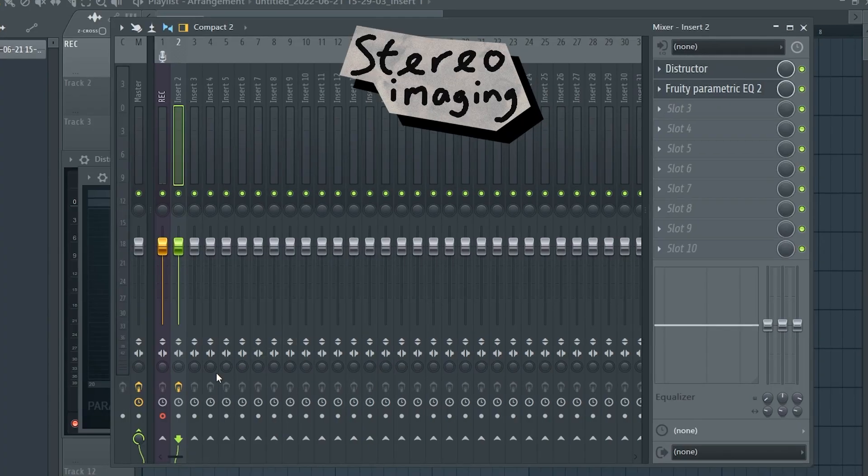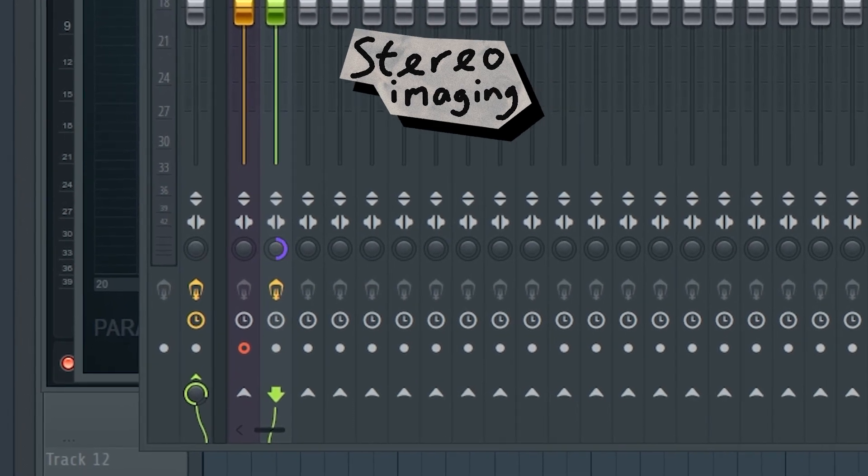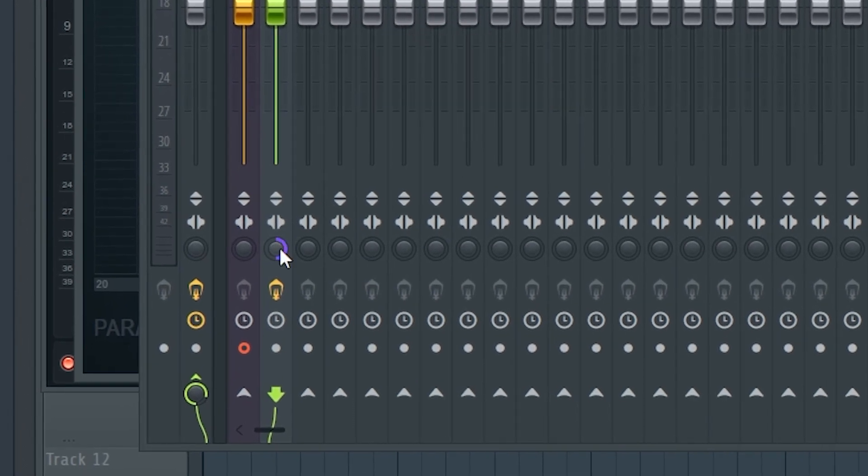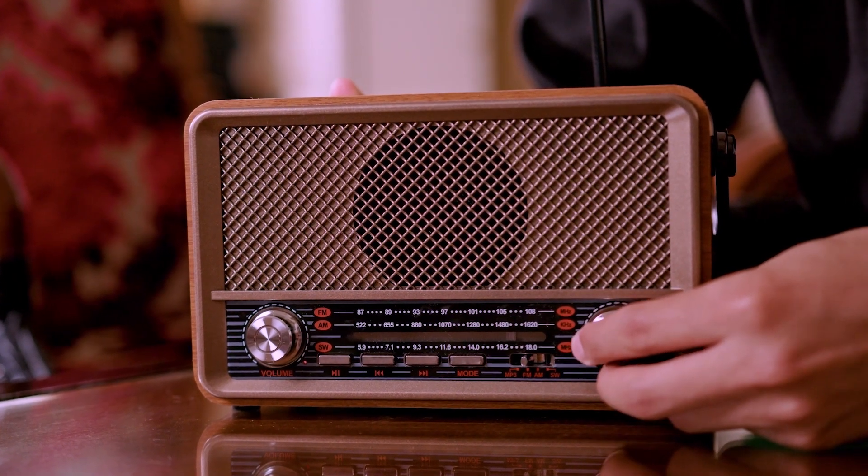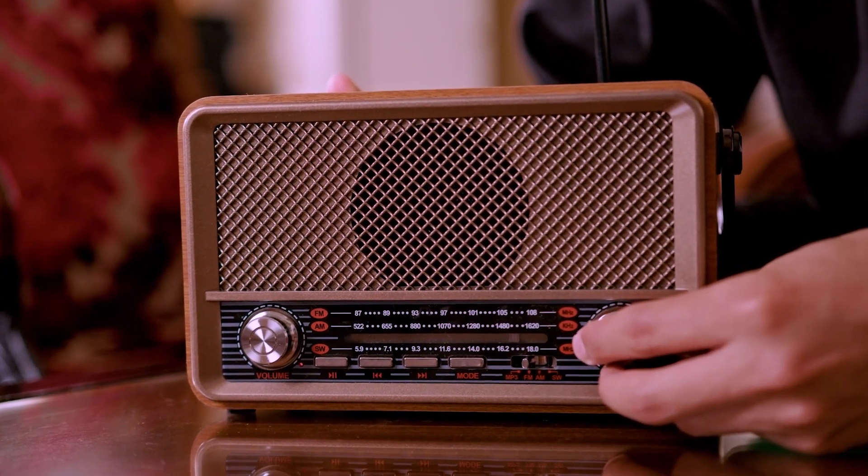After that, let's go to the stereo separation knob and bring it all the way to mono. Since smaller radios only have one speaker, there's only one source that the sound can come from. Because of this, it only makes sense to have it in mono.